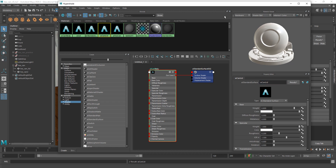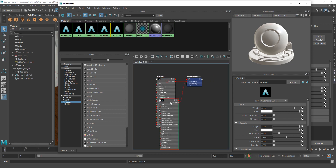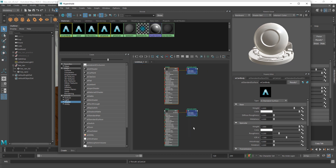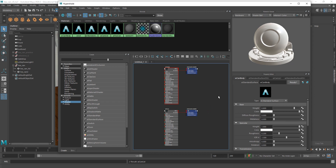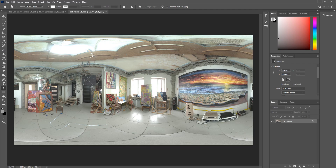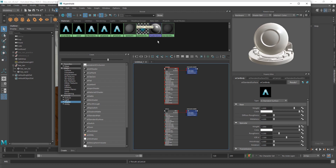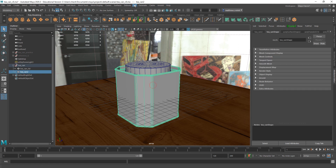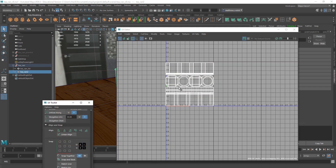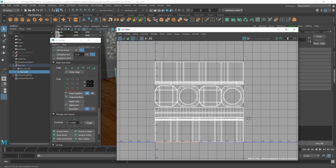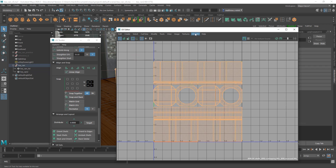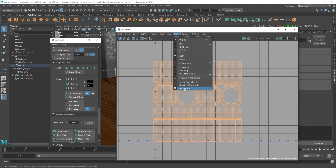These are going to end up being copies of each other to some extent, but you'll see the difference. Now the next step is going to be to get my UVs out of Maya and into Photoshop for texturing. I select my can, go to UV > UV Editor, and here are my UVs that I made in a previous tutorial. I'll go into UV shell selection mode, select everything, then go to Image > UV Snapshot.